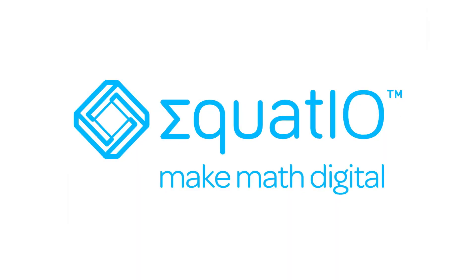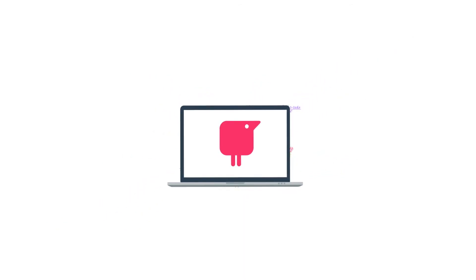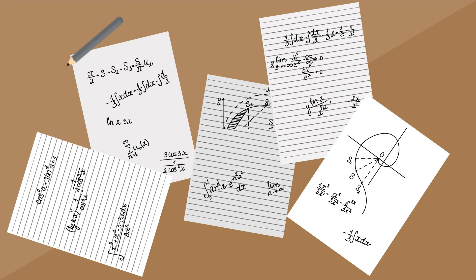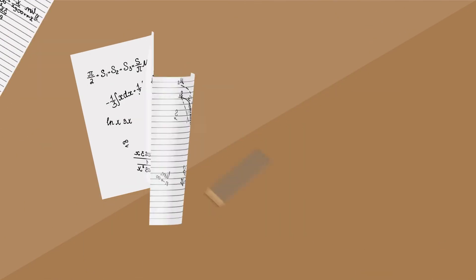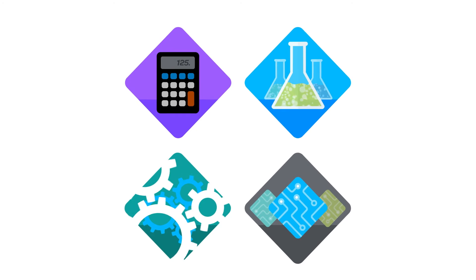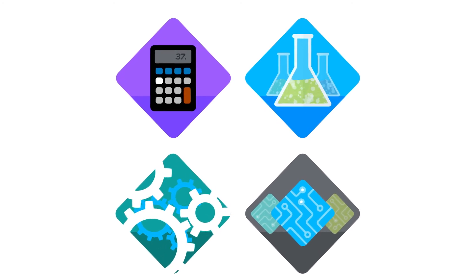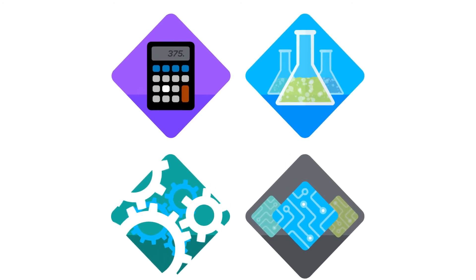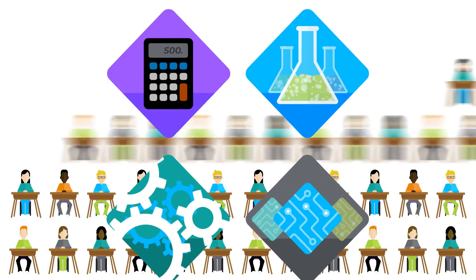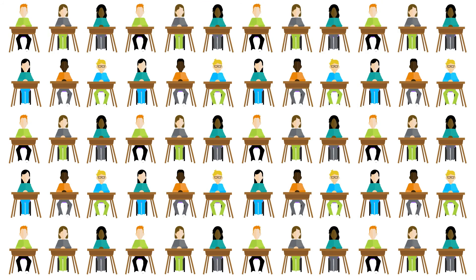We've finally made digital math super simple with EquatIO. Much more than a replacement for pen and paper, EquatIO makes math and other STEM subjects more engaging and rewarding for every student, allowing them to work in a way that best suits them as a learner.